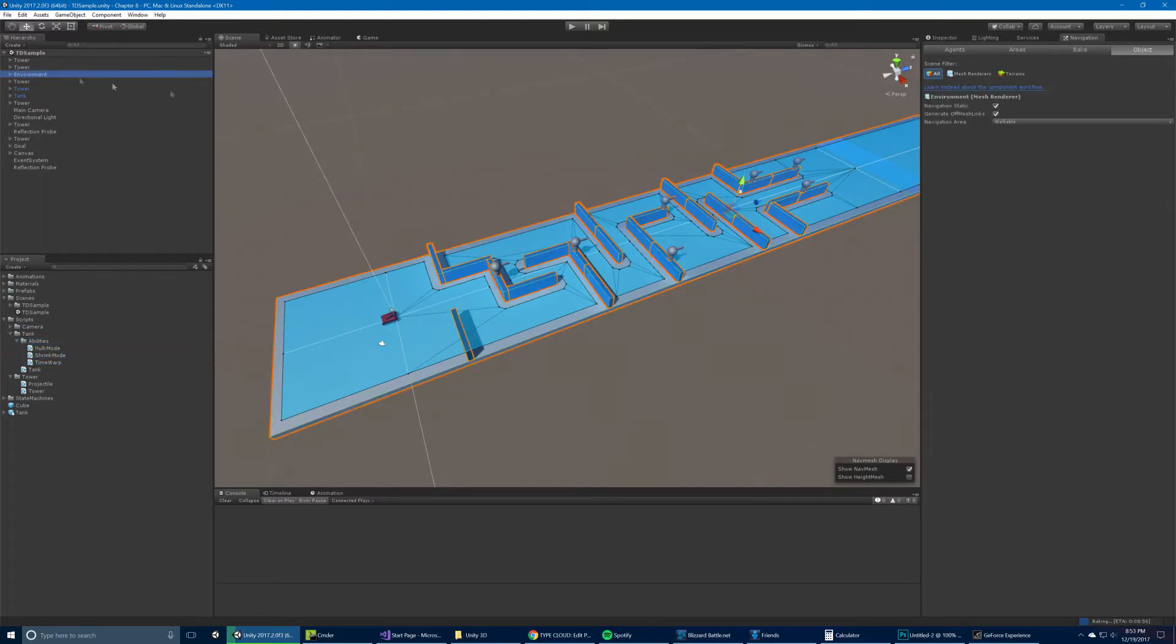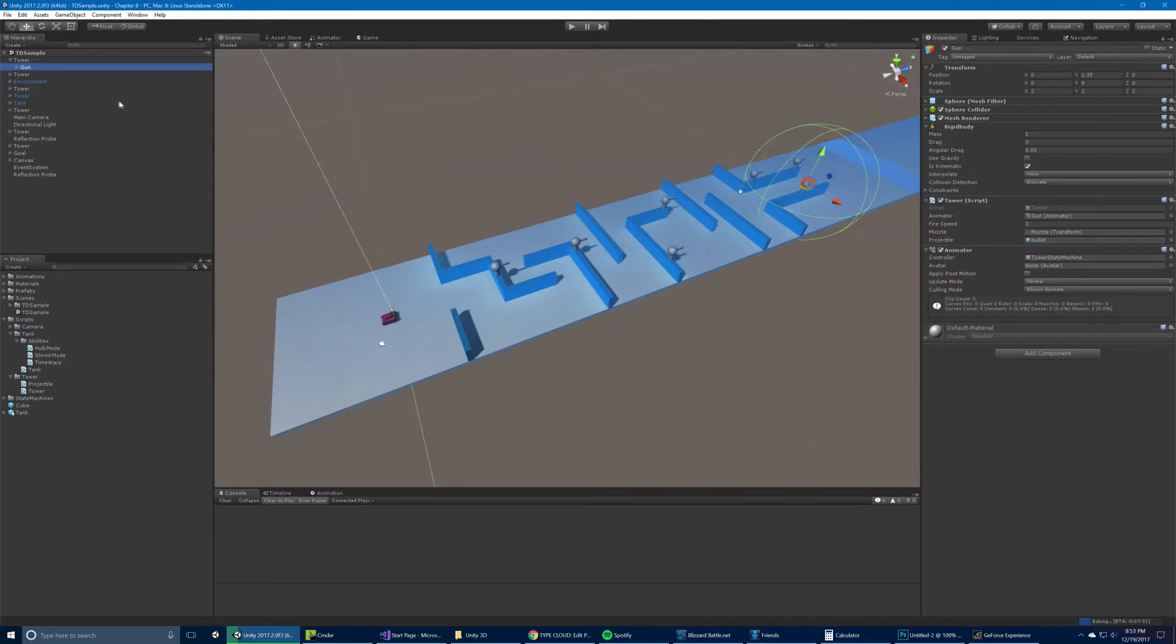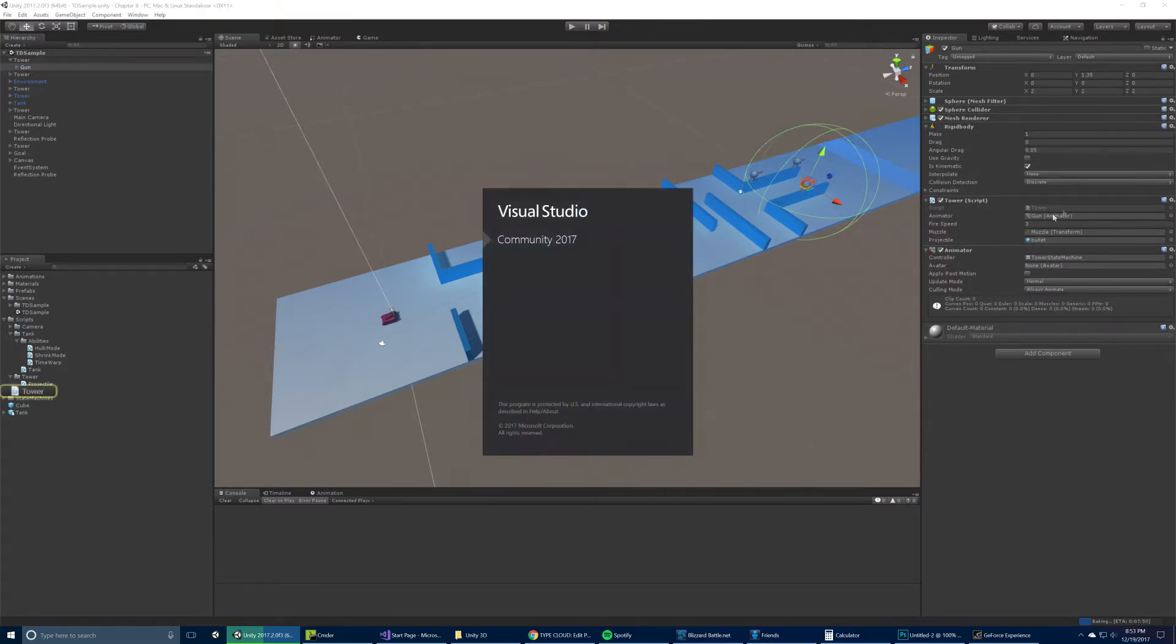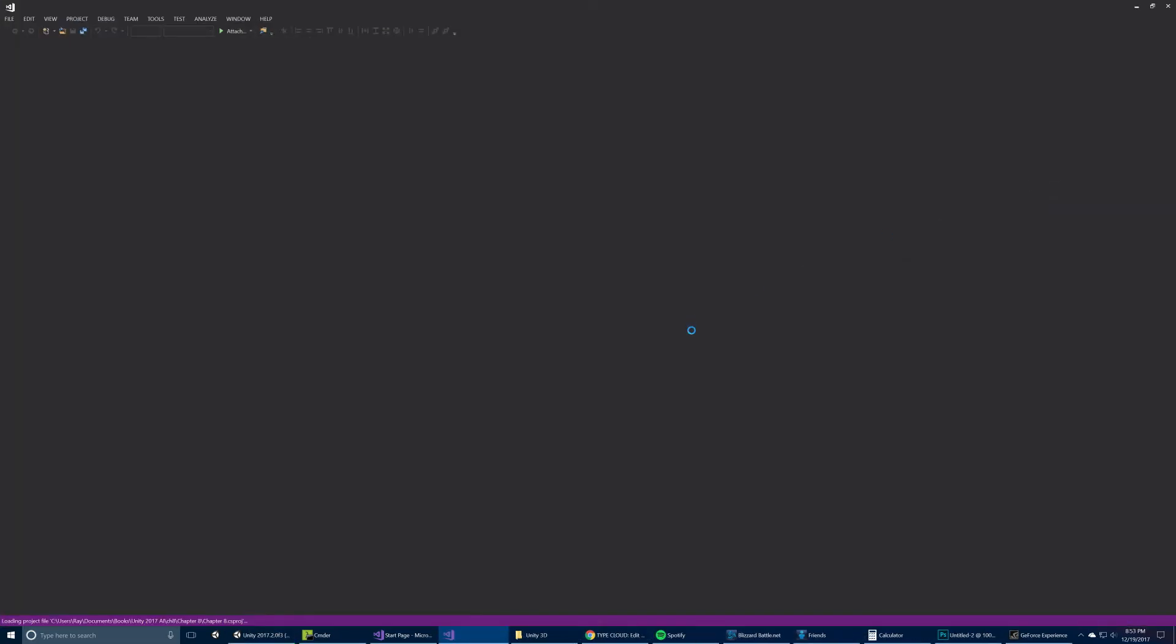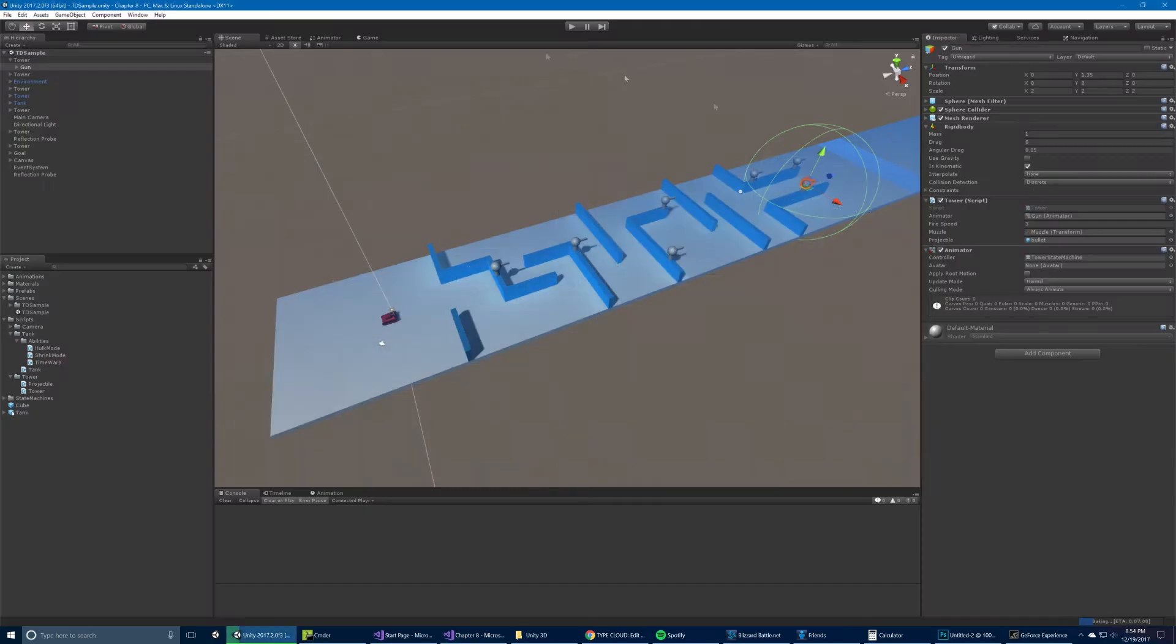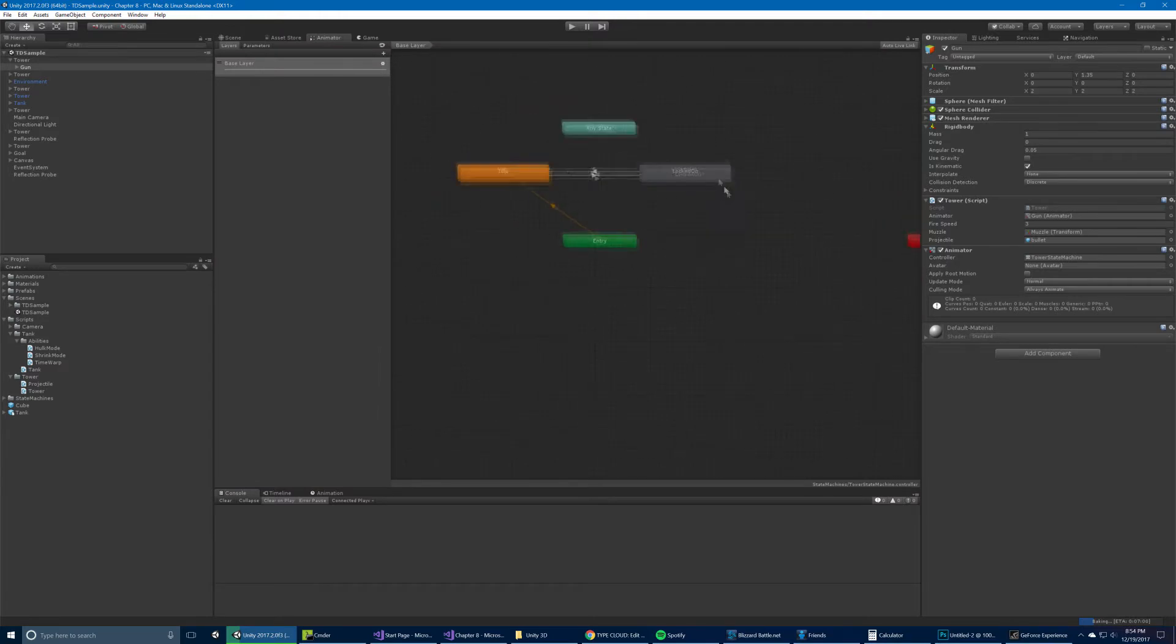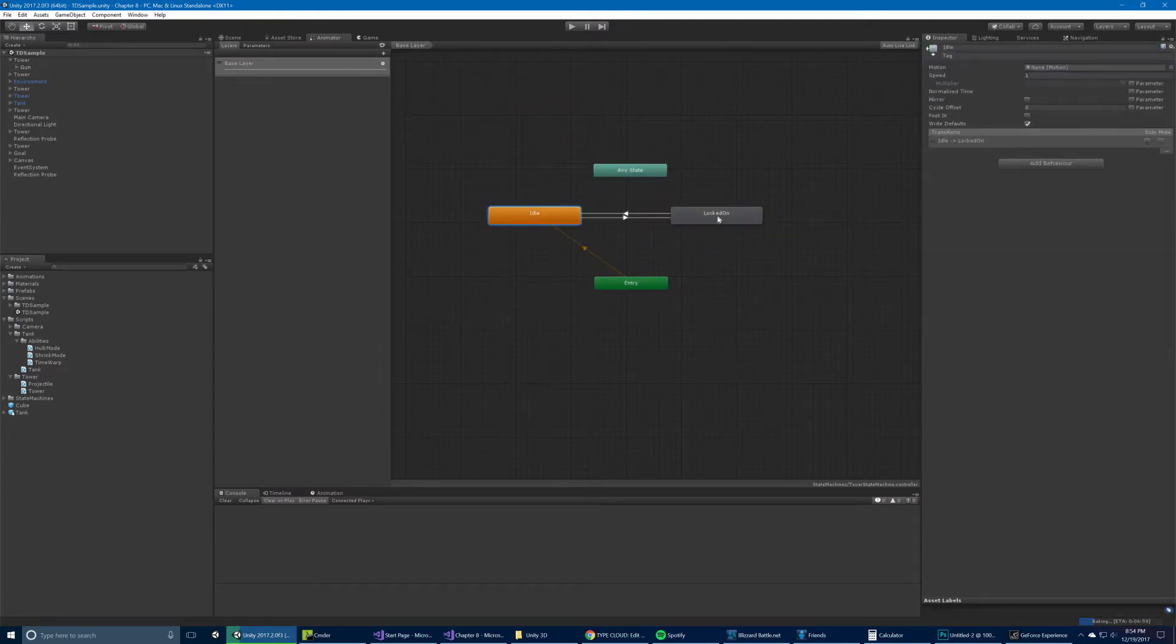So for starters, we have the turrets. Sorry, the towers. And they have this gun child on them with a tower component. We'll open that up. Okay, so the tower essentially has got an animator, which is a state controller. One is whether it's idle, and the other one is whether it's locked on.